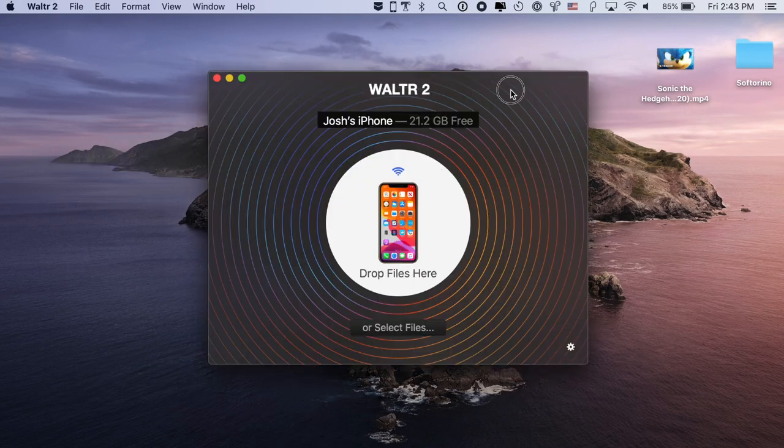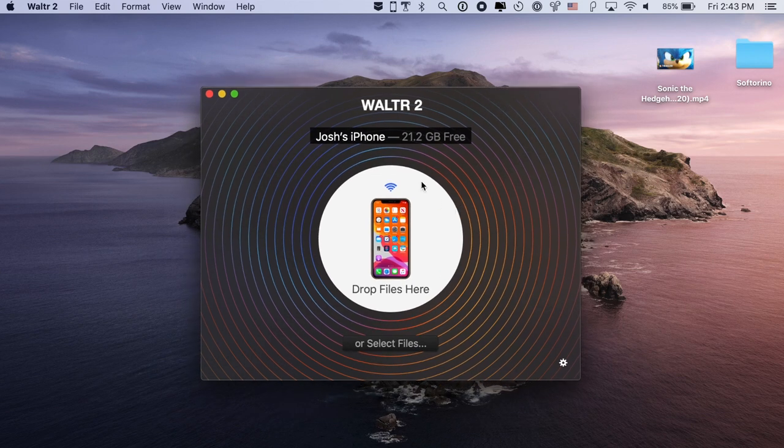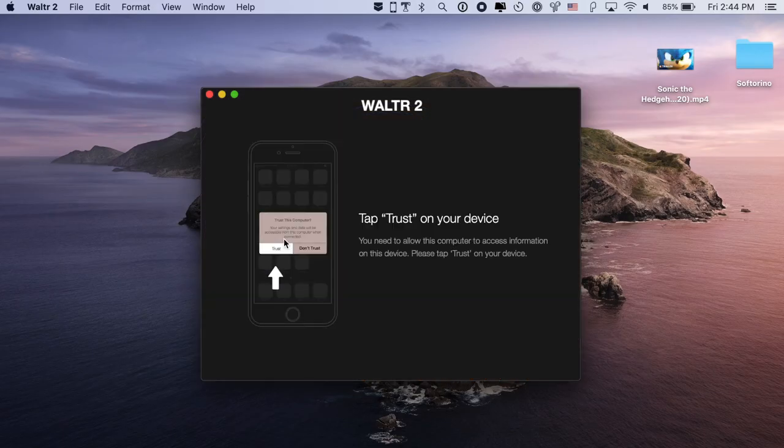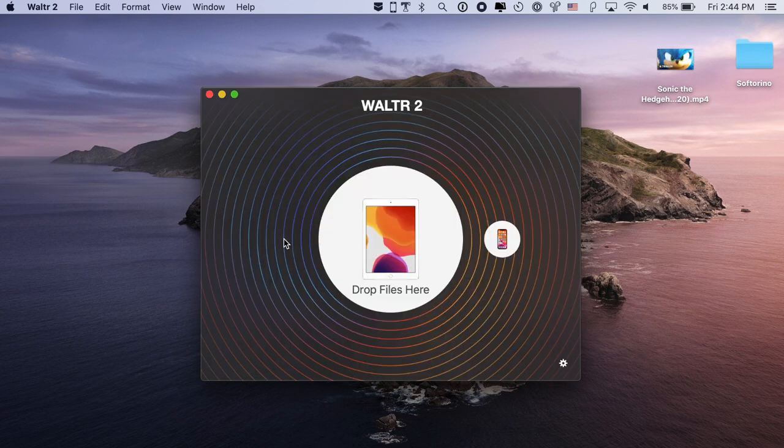Walter 2 is available for Mac and Windows. I'm going to use a Mac here, but it's the same simple process on Windows as well. Open up Walter 2 — this is what you're going to see. My iPhone is connected via Wi-Fi, but I have an iPad Pro here — 10.5 inches. Connect it via USB, and bam, it may ask you to trust the device. Tap trust on your device, and you'll see your iPad appear in the Walter 2 window with its wallpaper pulled up.